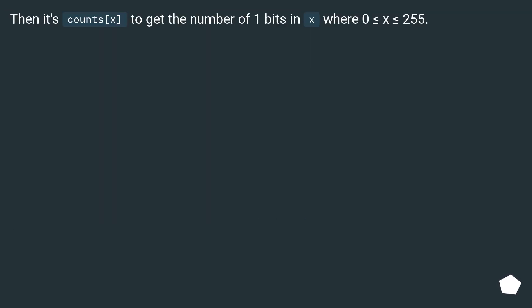Then it's counts[x] to get the number of 1 bits in x, where 0 ≤ x ≤ 255.